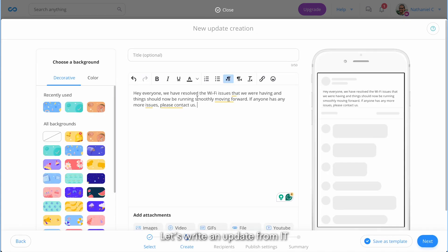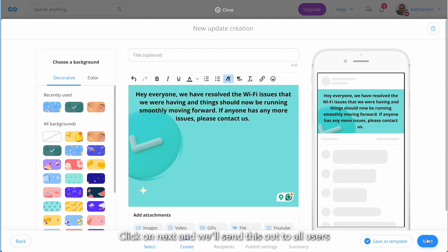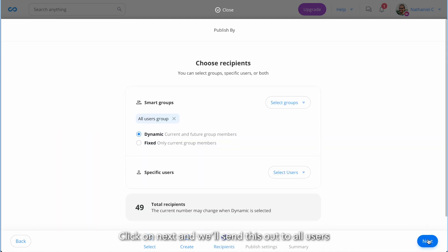Let's write an update from IT, letting the team know that the Wi-Fi issues in the office have been resolved. Click on next and we'll send this out to all users.